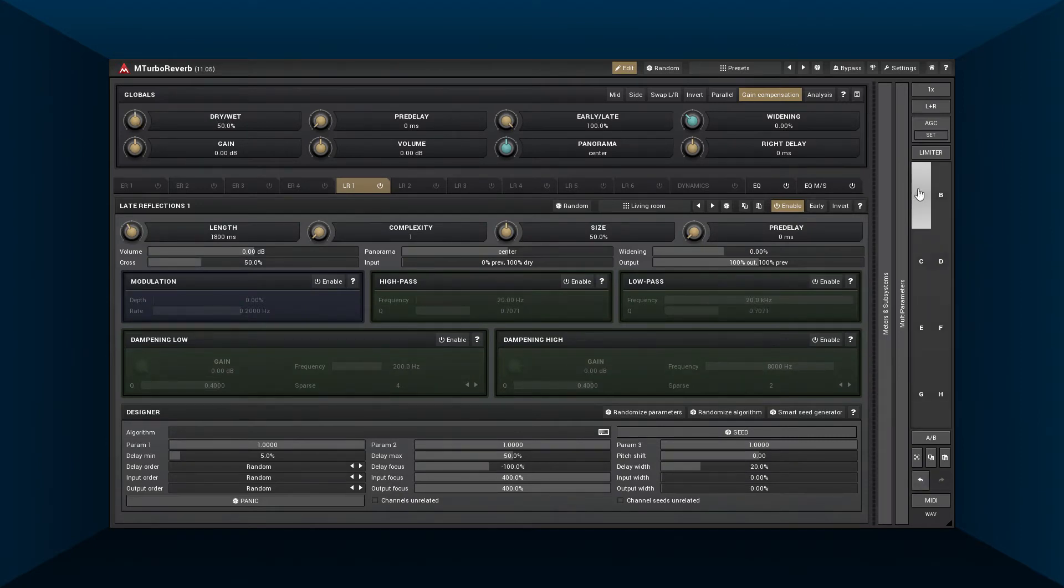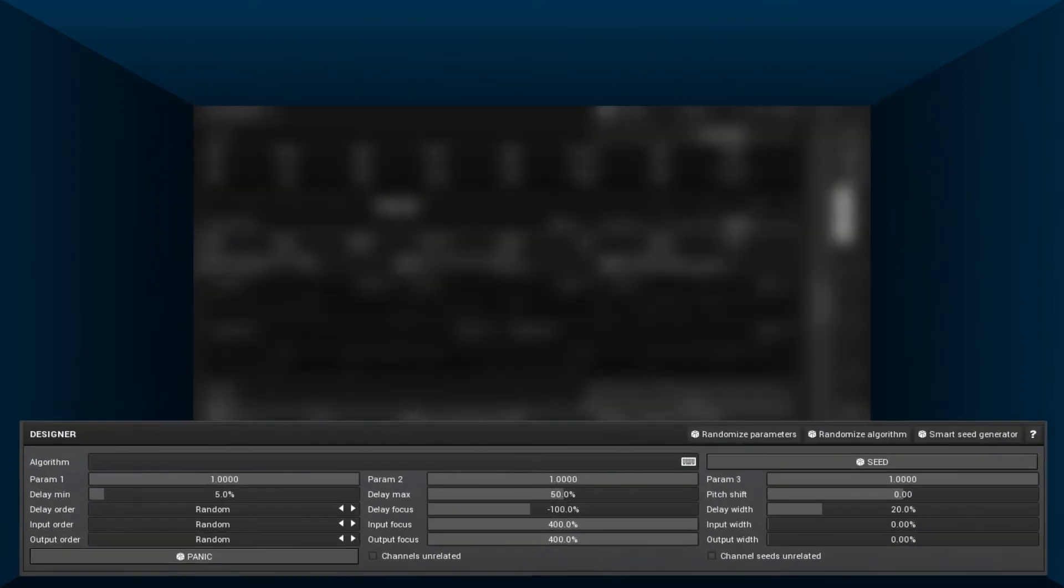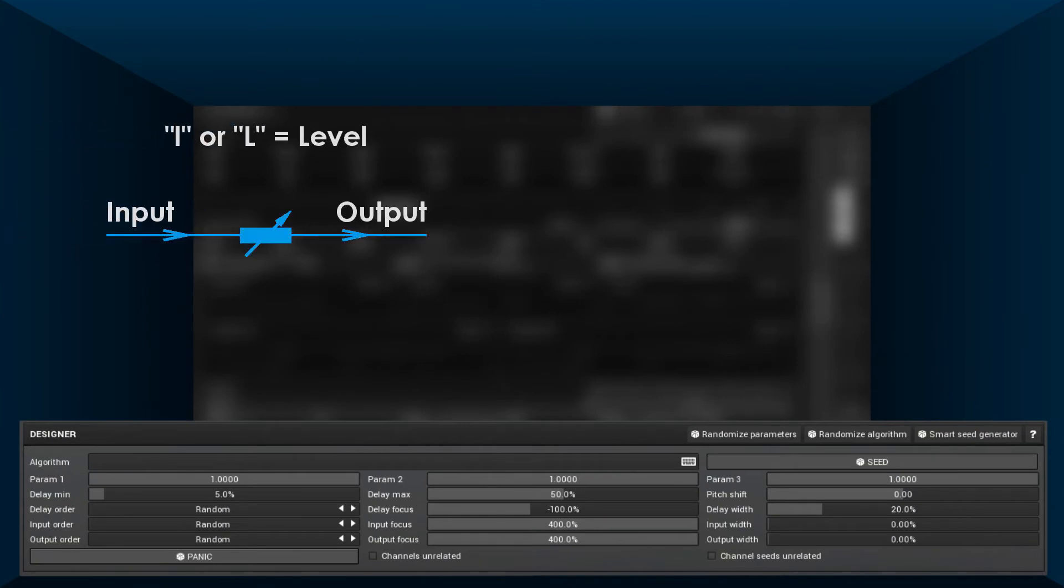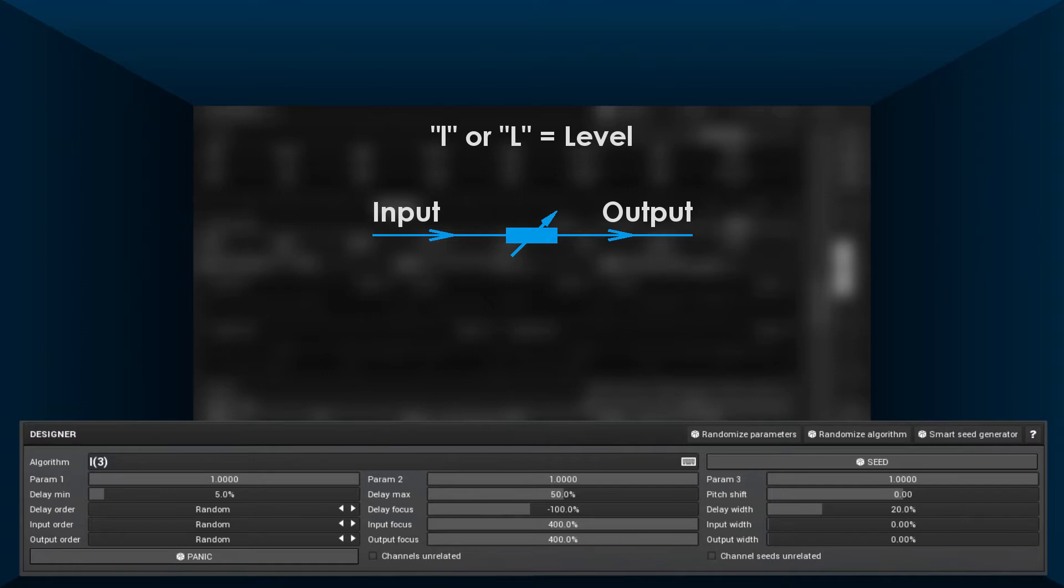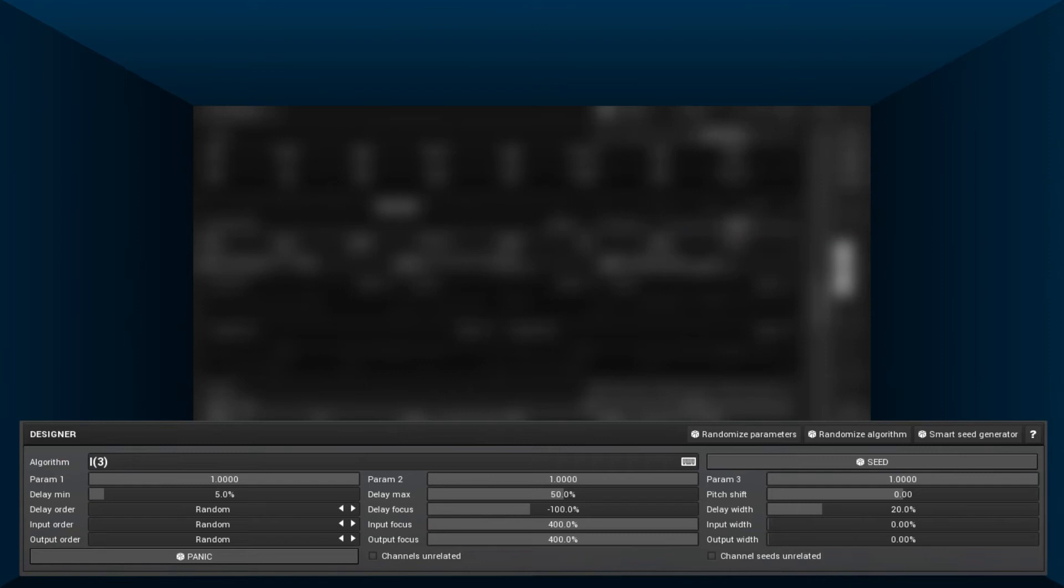It's necessary to mention one helper module: L as level, which by default does nothing, but you can specify a dB gain. For example, this algorithm is simply a plus three dB gain.